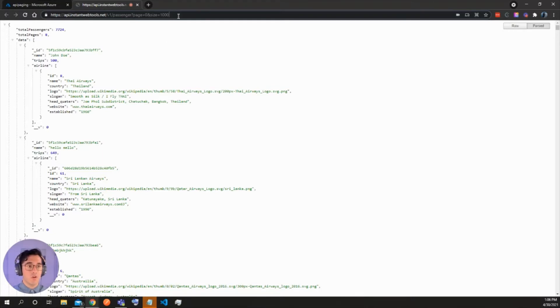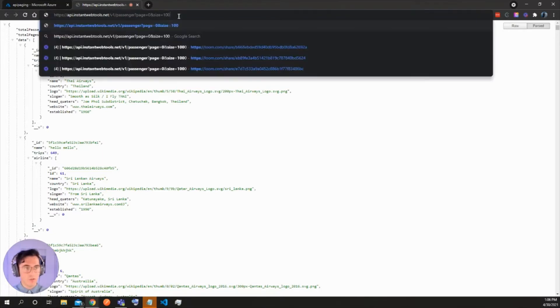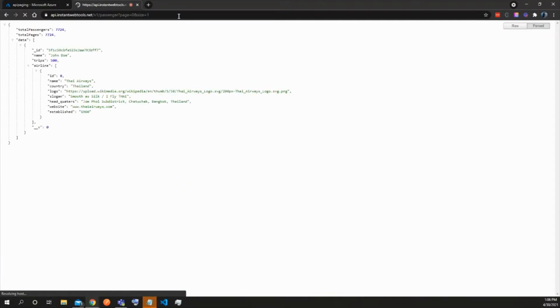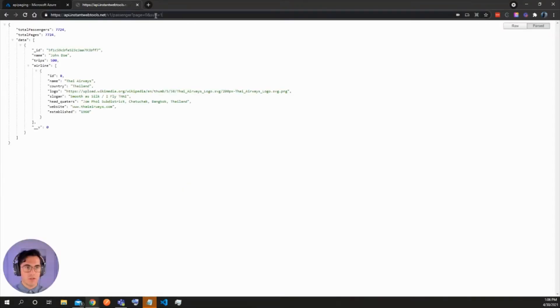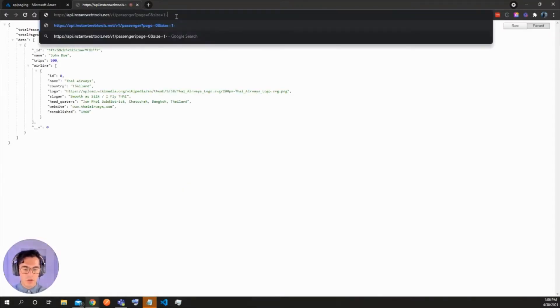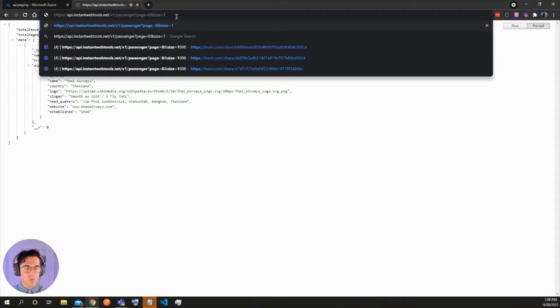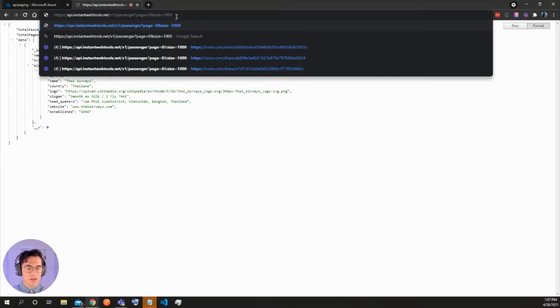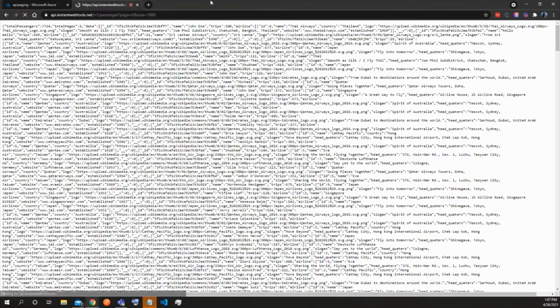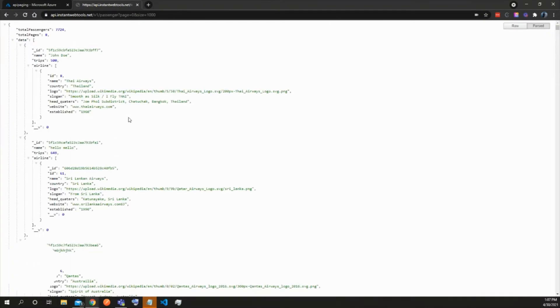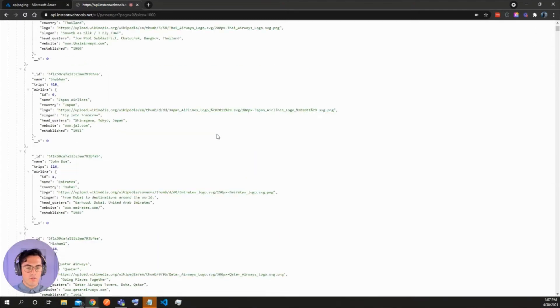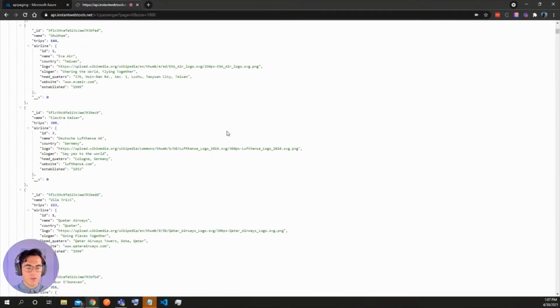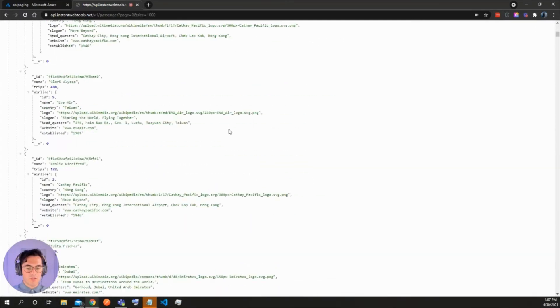So this is going to be the amount of passengers that it's going to return per page. So if I dial this back to one you can see it's only going to return one passenger. So depending on what you want to accomplish here, we'll just set it to a thousand and then that will return all of a thousand passengers or so.